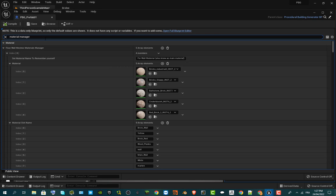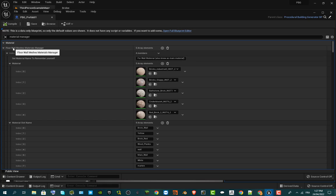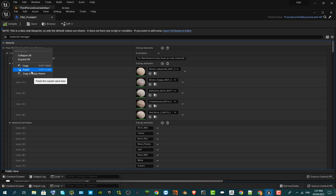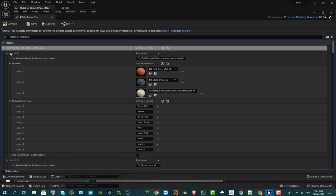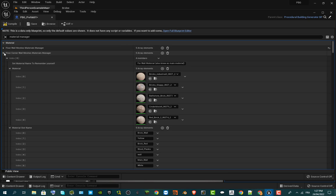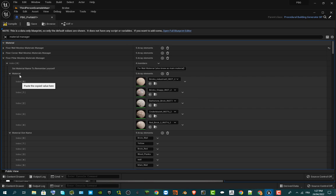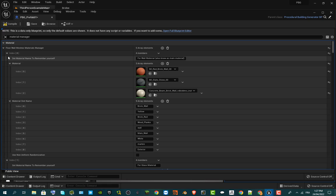You can see that on the prefab the materials have not been updated yet. I'm going to make an update with the paste — go to the floor section and do the same process. I'll fast forward the video through this part.